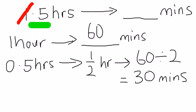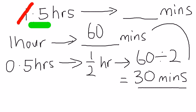After that, all you have to do is just take this 60 minutes and this 30 minutes and you add them up together.